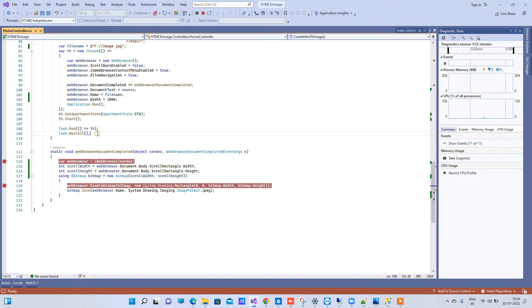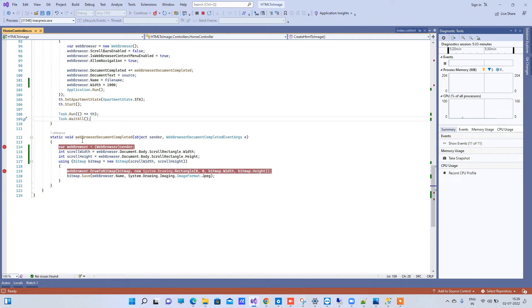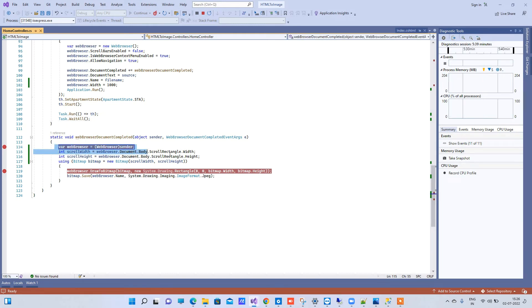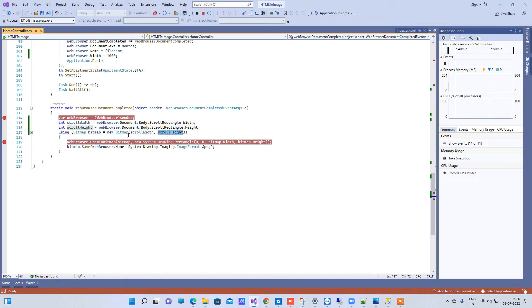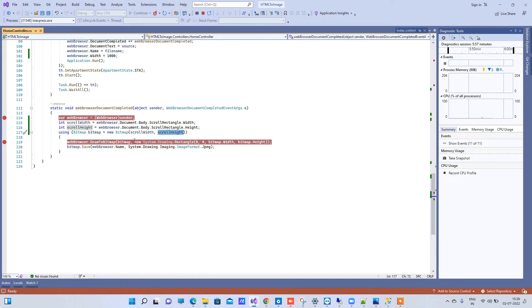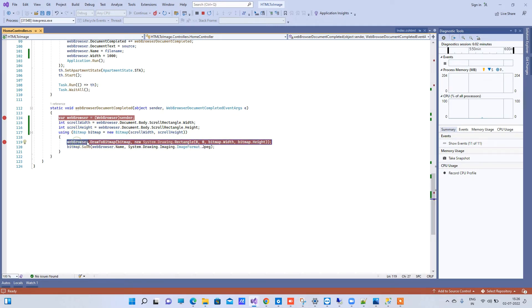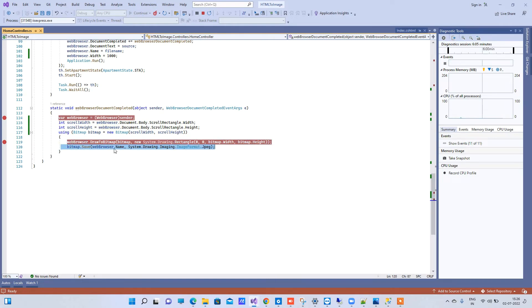Now once the processing is completed on the virtual browser, it will go there and here we are picking the document width and height, so this depends on your HTML actually. We will pass the same to the bitmap width and height parameters. So now this bitmap will be created, it will create a rectangle there and it will draw the output to the web browser and save the bitmap as the name, because we have put the file name into the name parameter here.